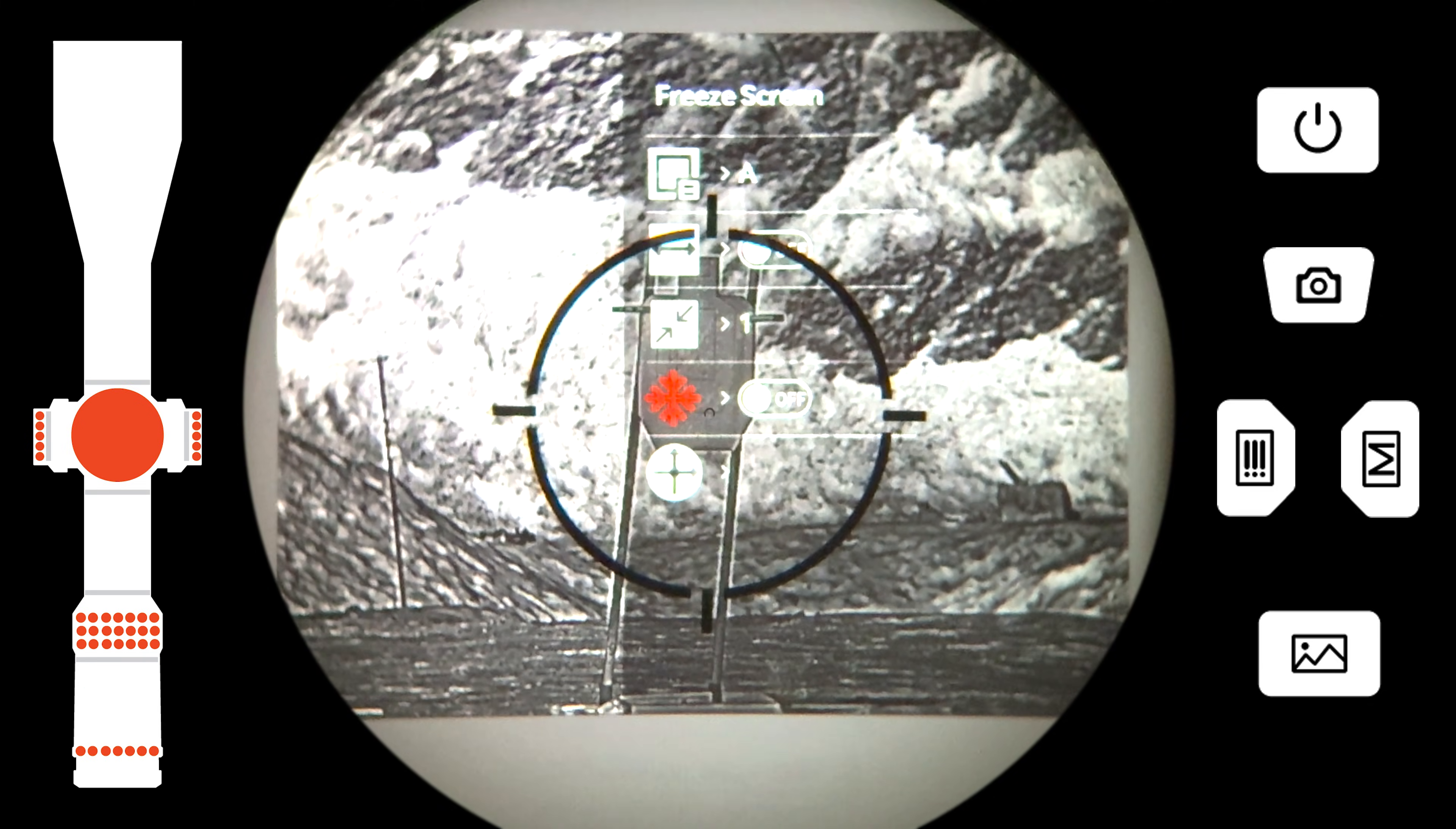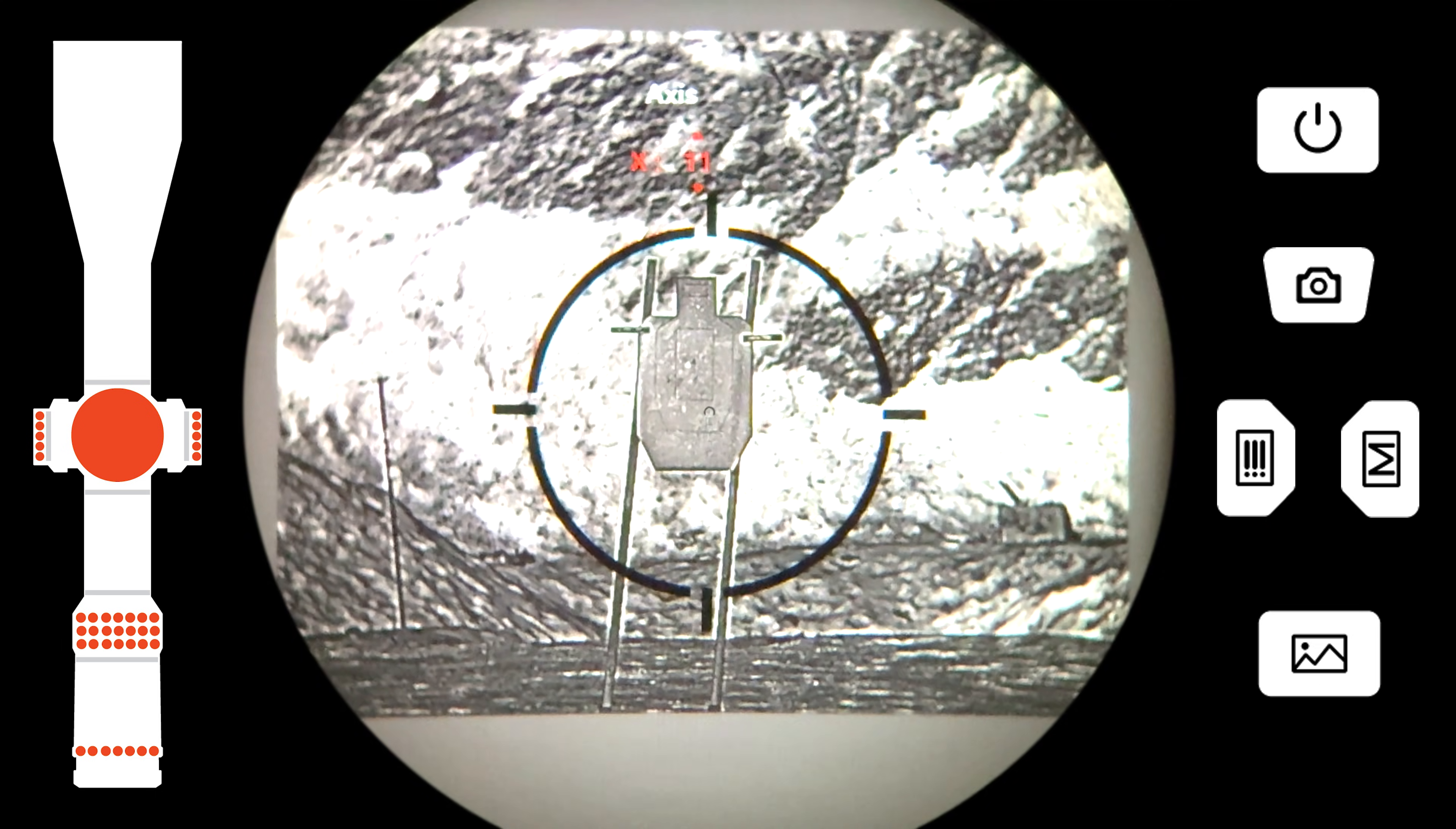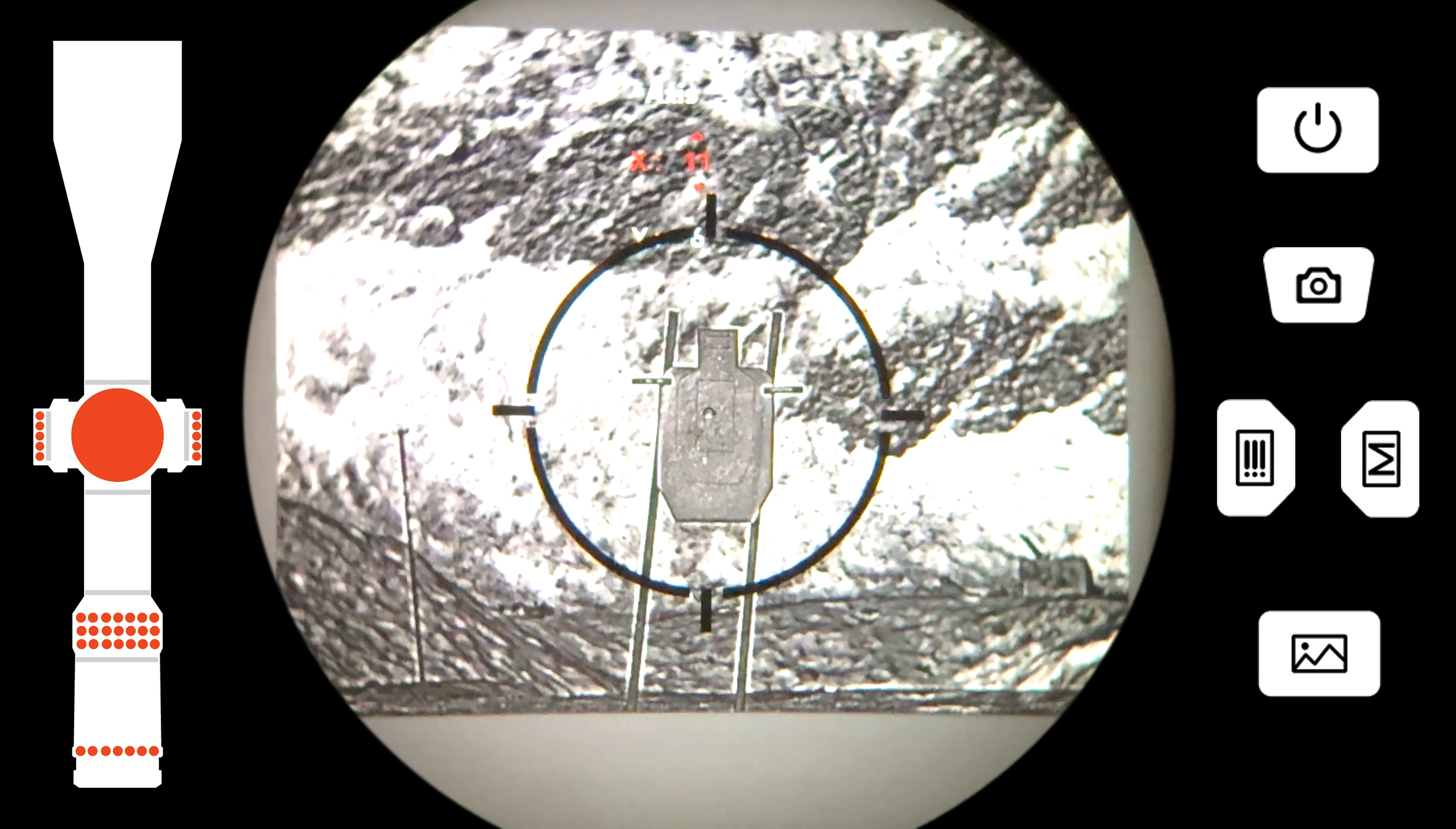Now navigate to your X and Y axis adjustments to see a complete sight picture and take your first shot.